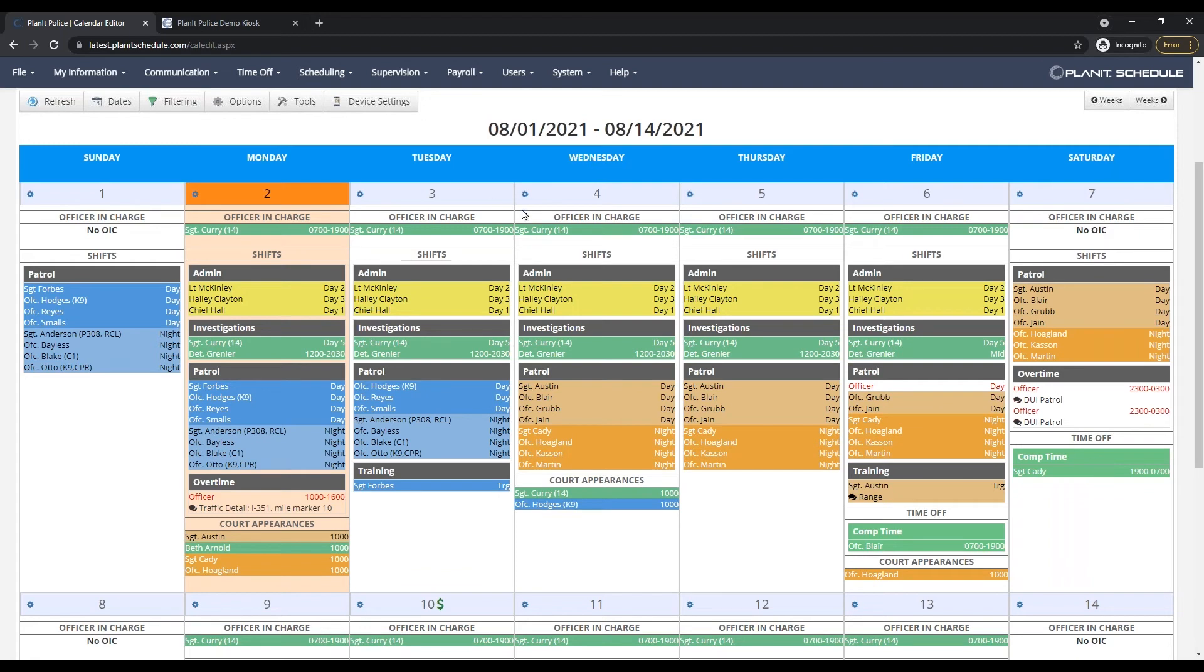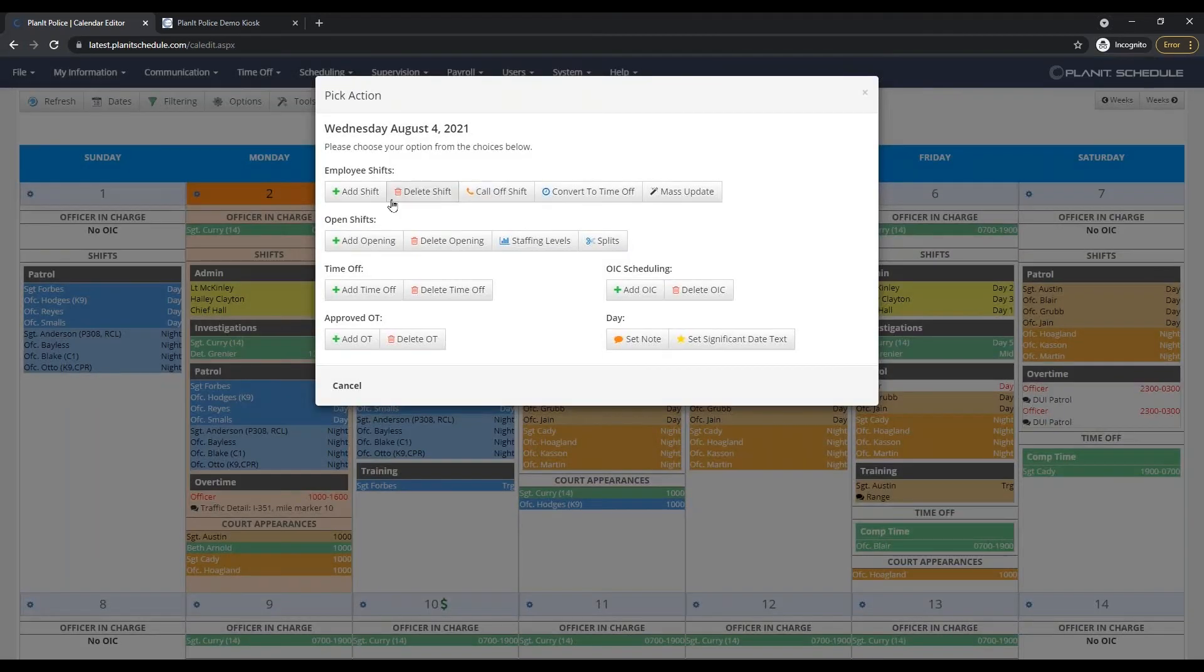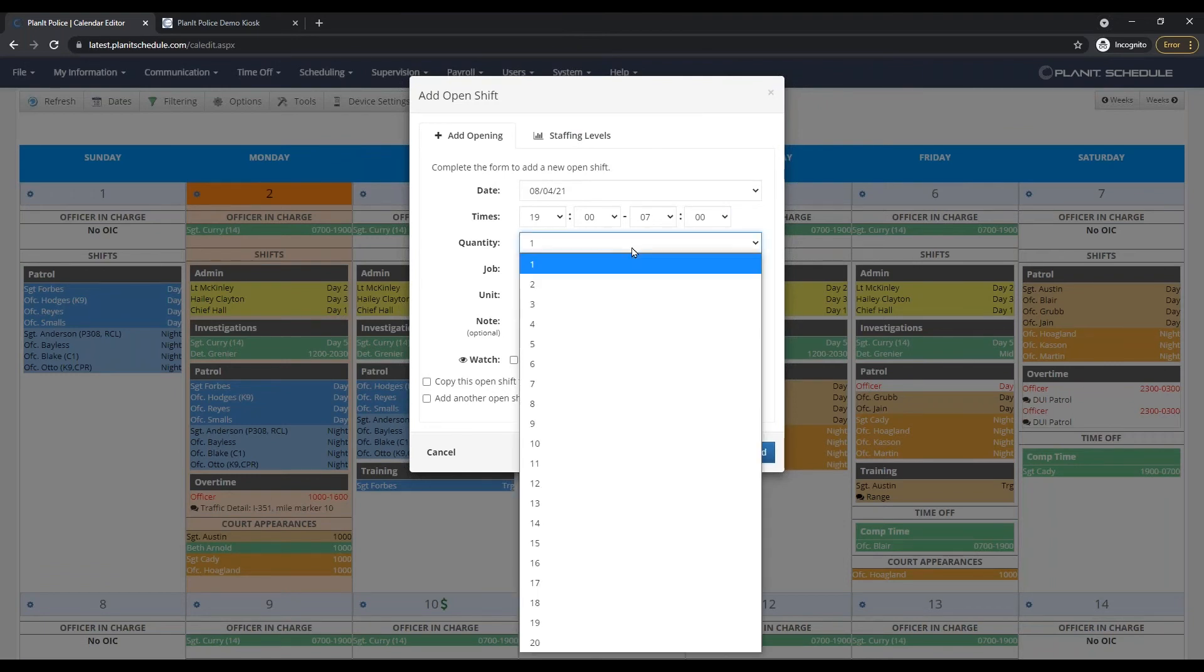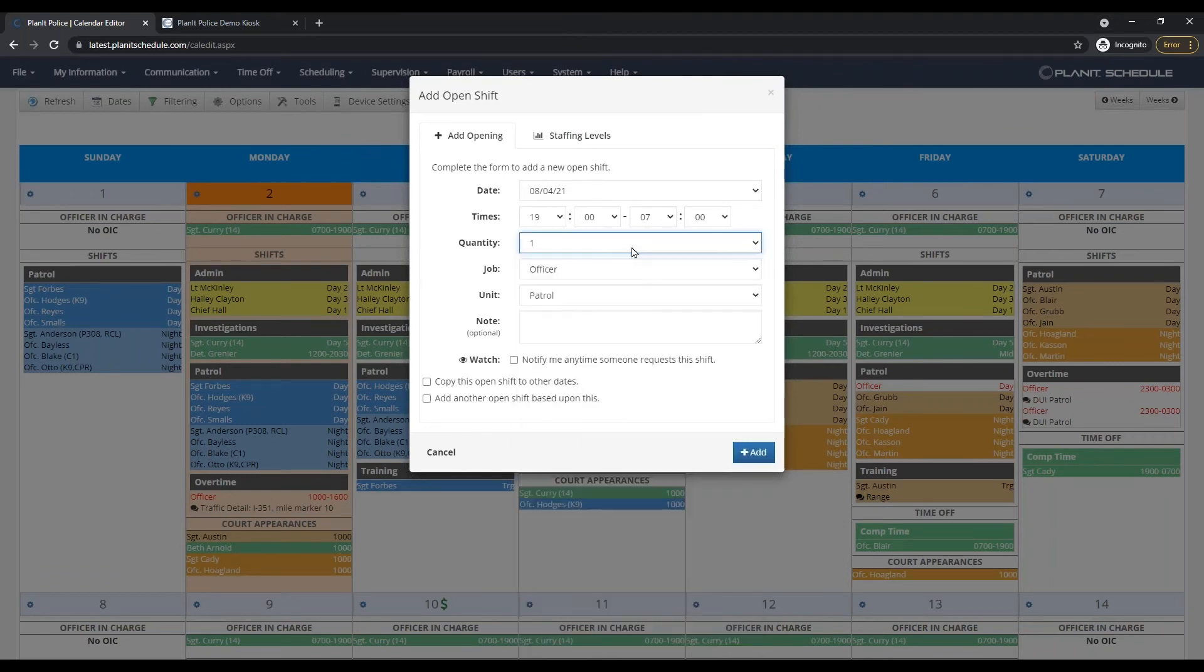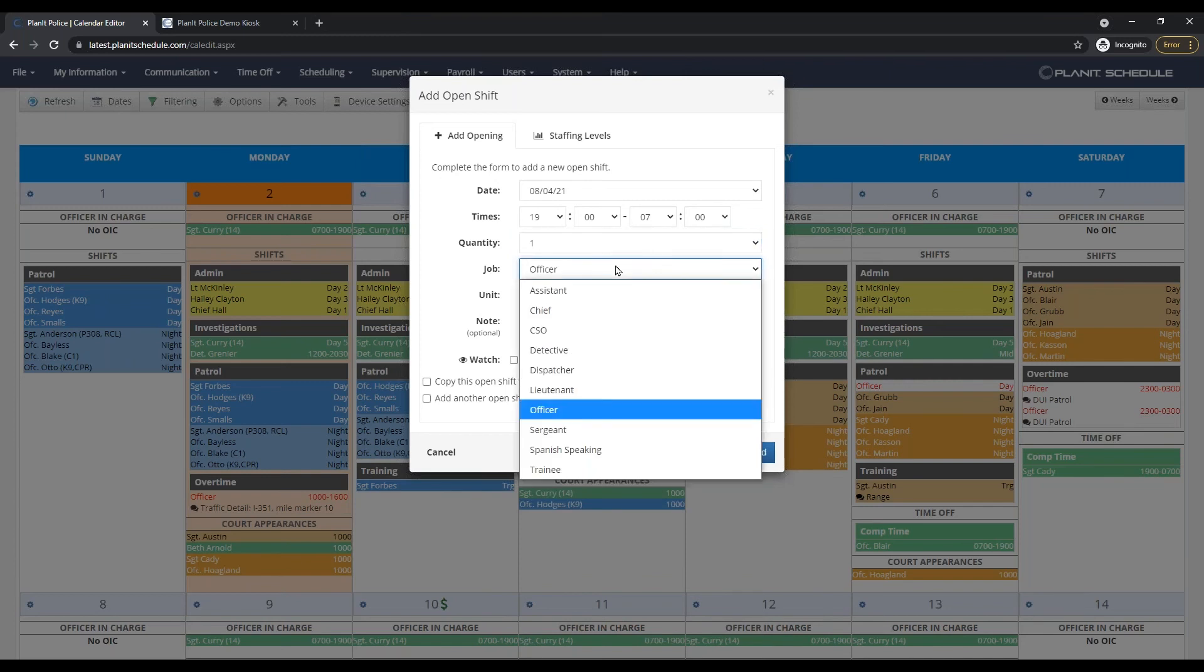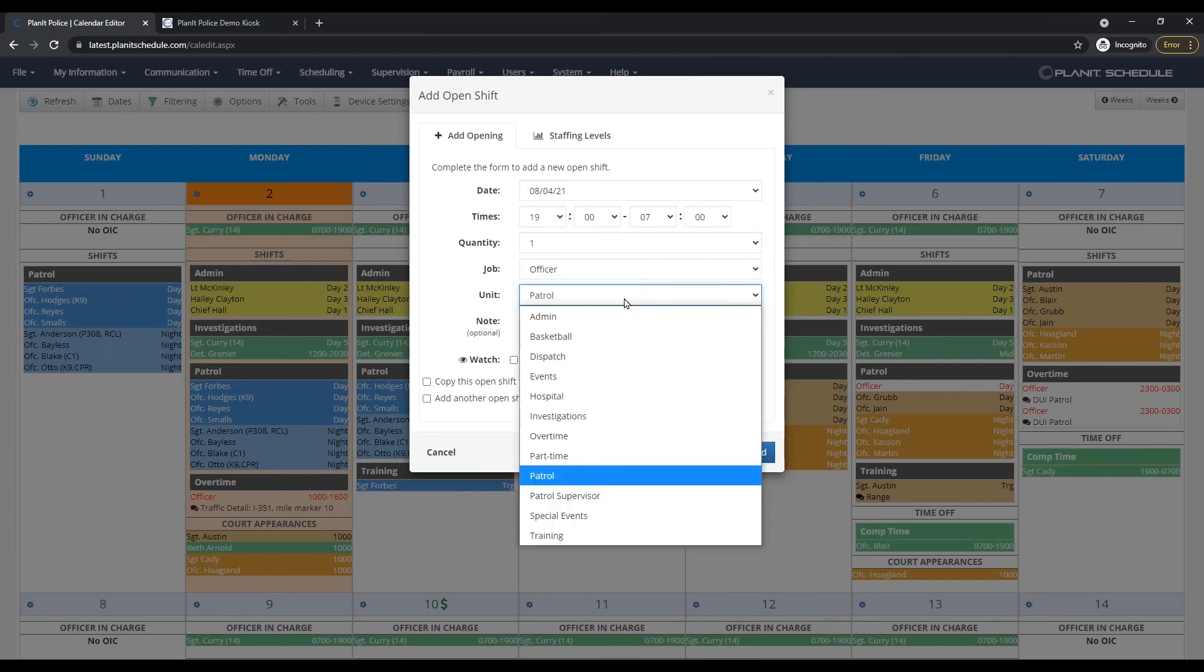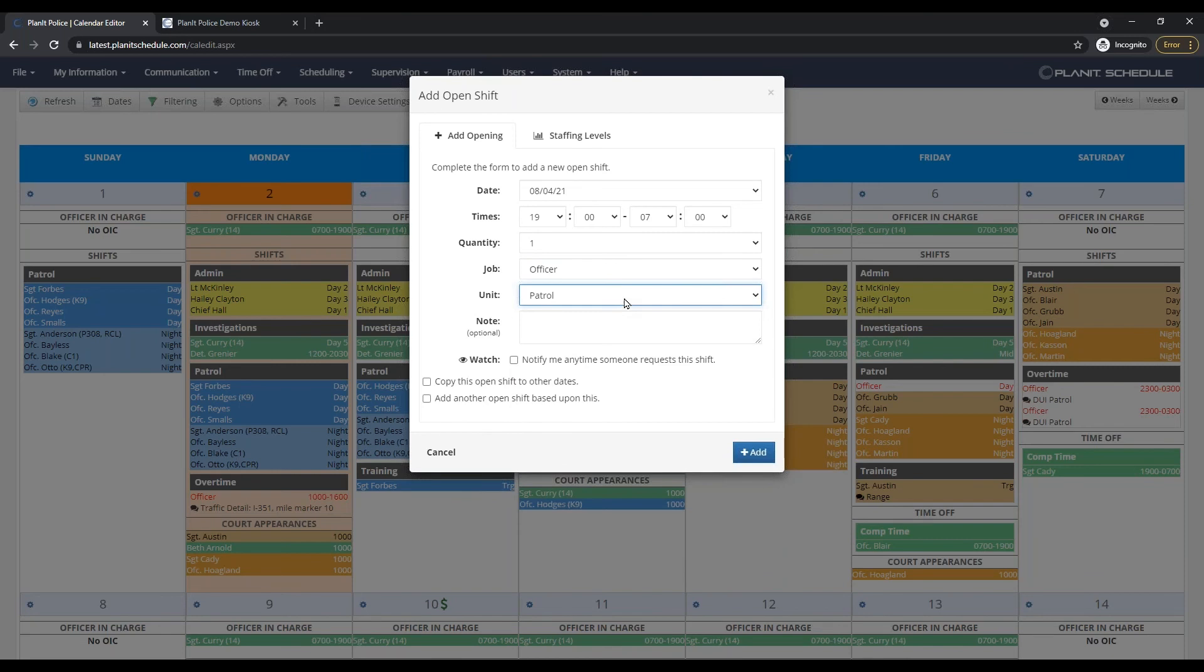It's just a simple matter of clicking on add opening, selecting the date and the times, the number of openings, the job type, the unit, and if you need, you can add additional notes.